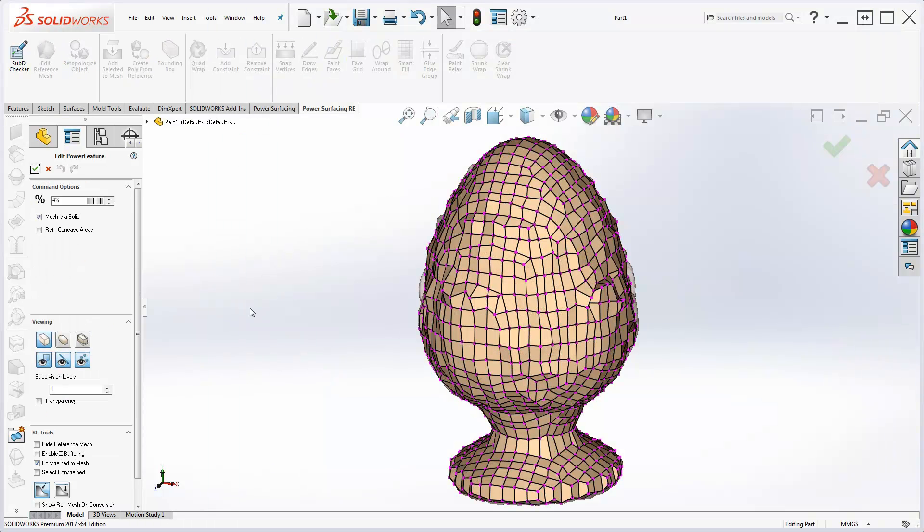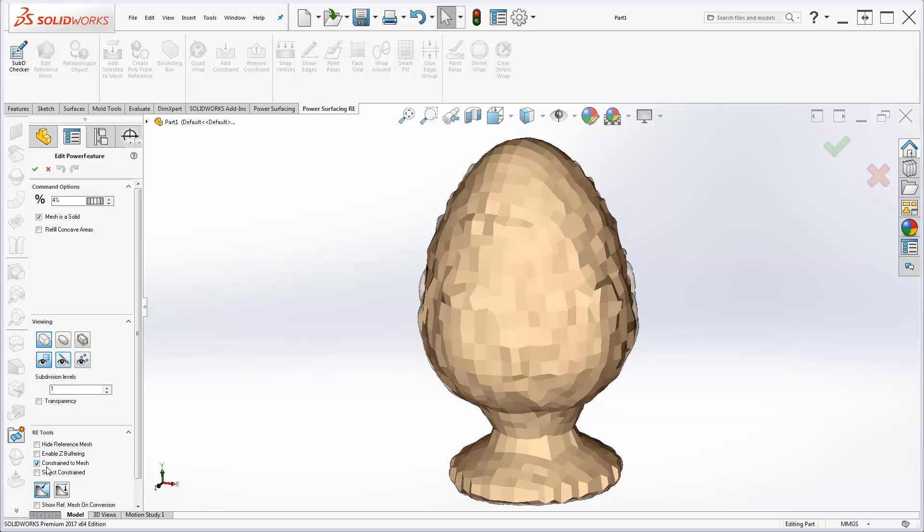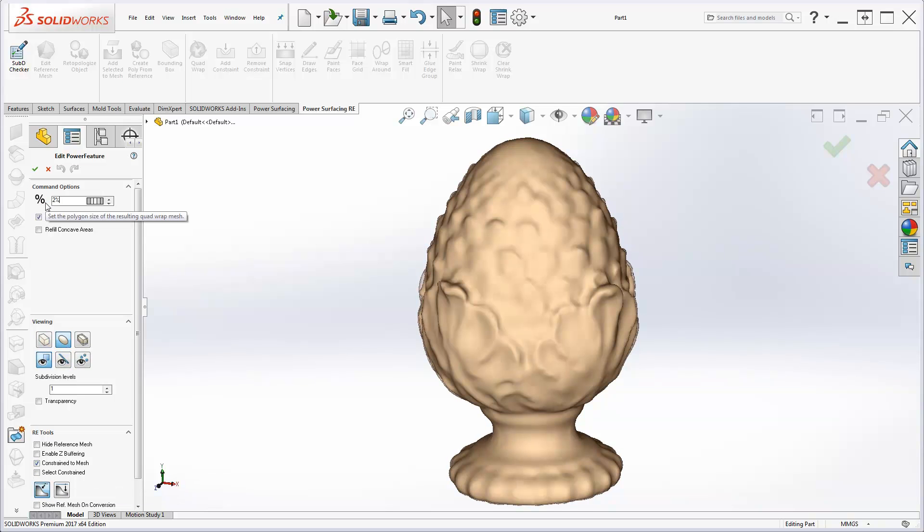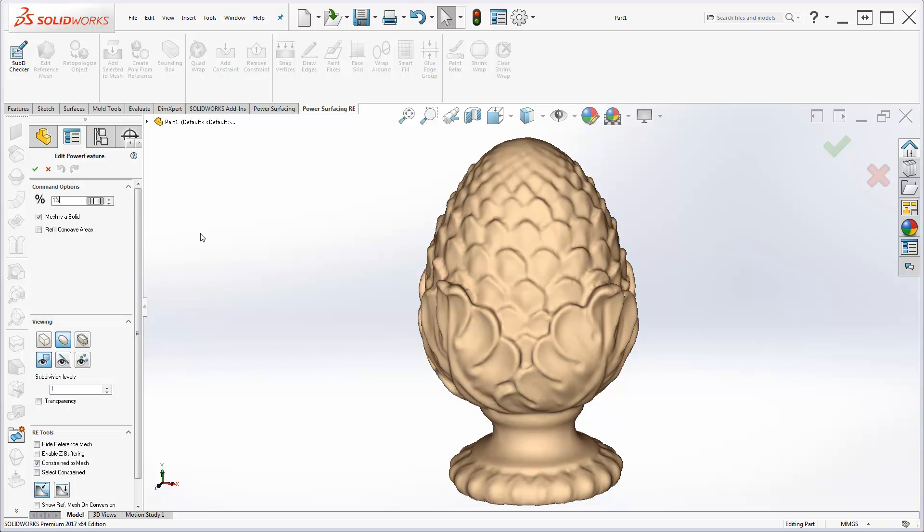If the goal is a quick conversion, you can check out Quad Wrap. Smaller numbers make smaller faces to capture more detail, but will cause a denser surface breakdown on conversion.